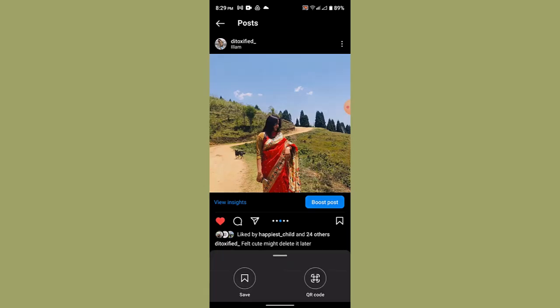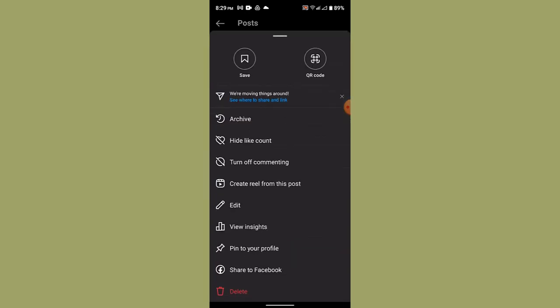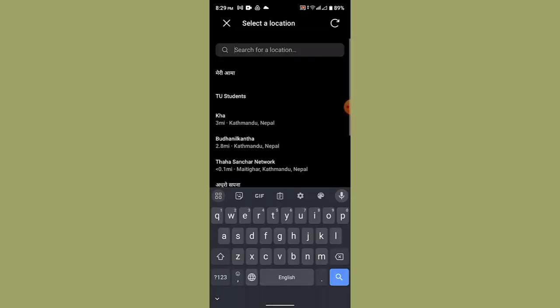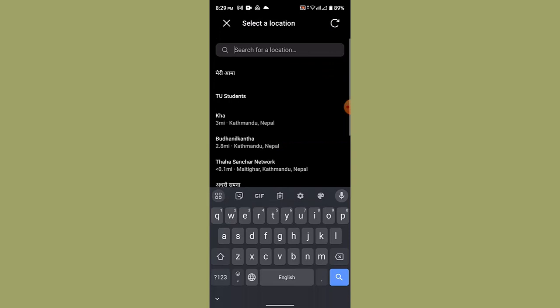Tap the three-dot icon from the top right and click the Edit button. As soon as you've done that, tap the location or the current location. Now, there's no such thing as directly removing your location from an Instagram post.